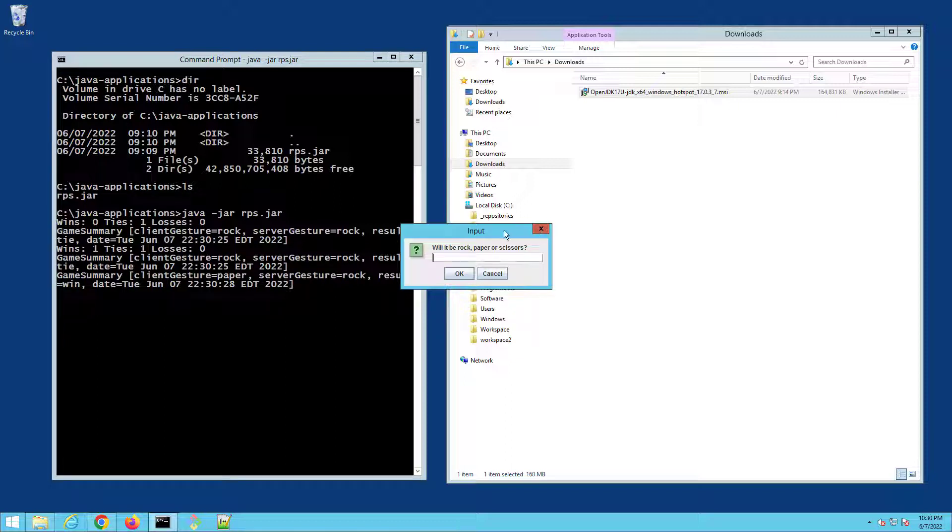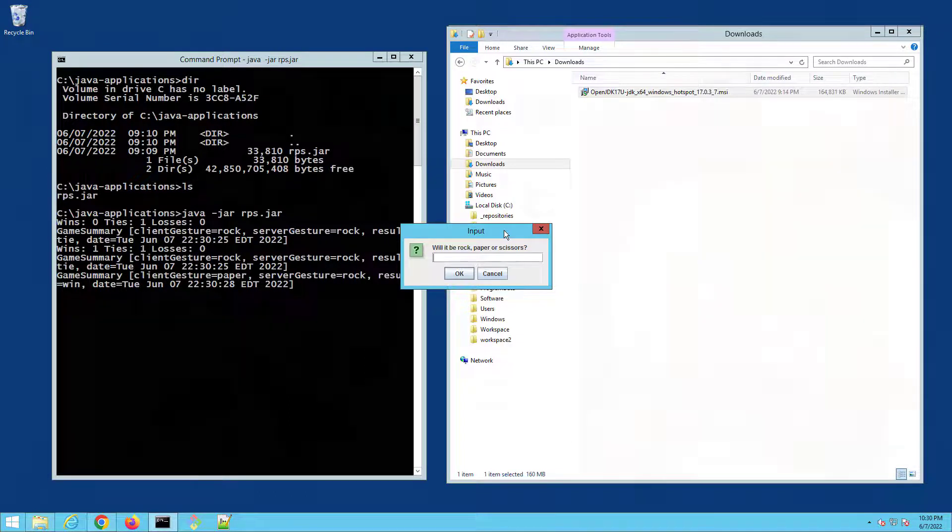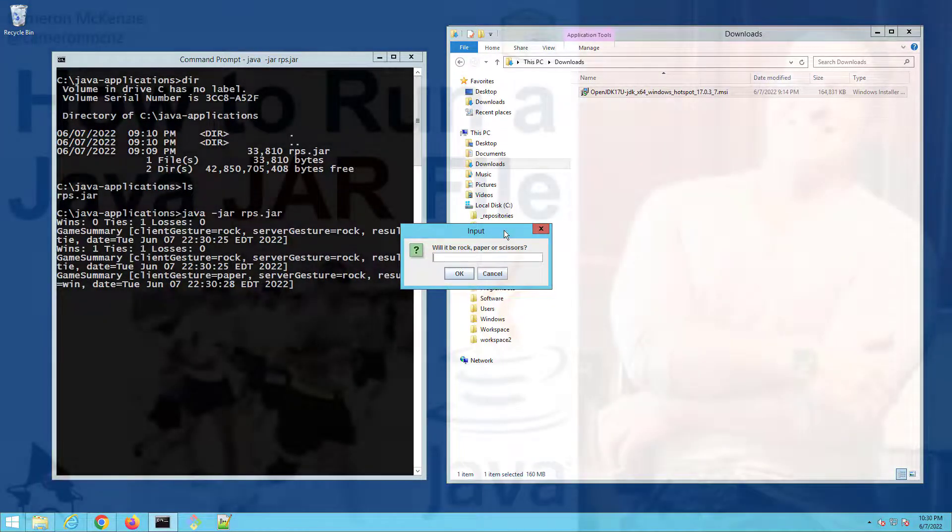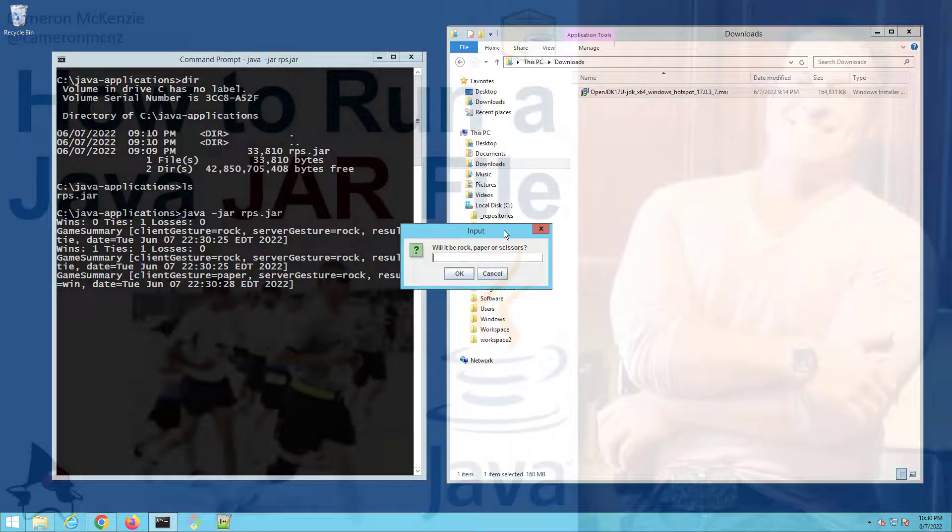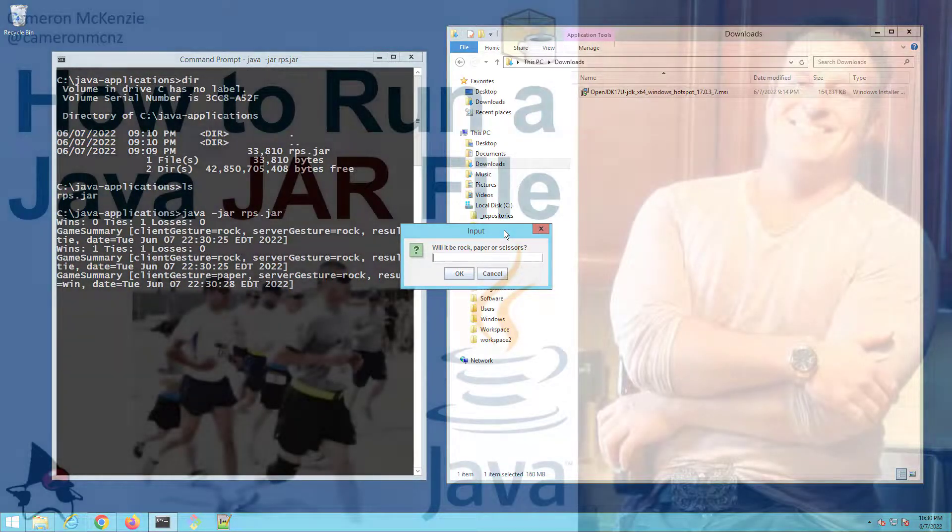And there you go, that's how easy it is to run a Java JAR file in Windows at the command line. Now if you enjoyed this tutorial and you found it helpful, why don't you head over to theserverside.com. I'm the editor-in-chief over there, we got lots of great articles on Java, DevOps, Git, enterprise development, you name it.